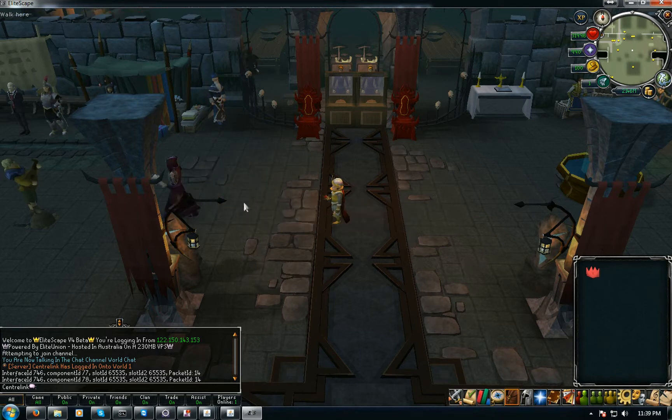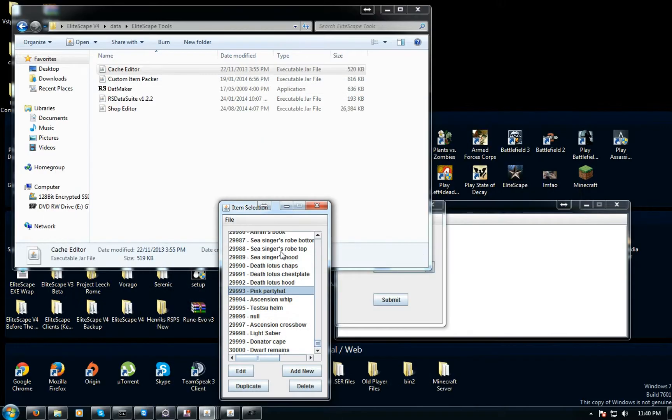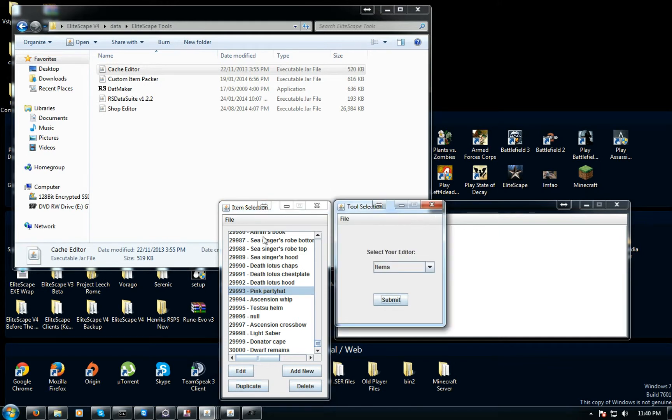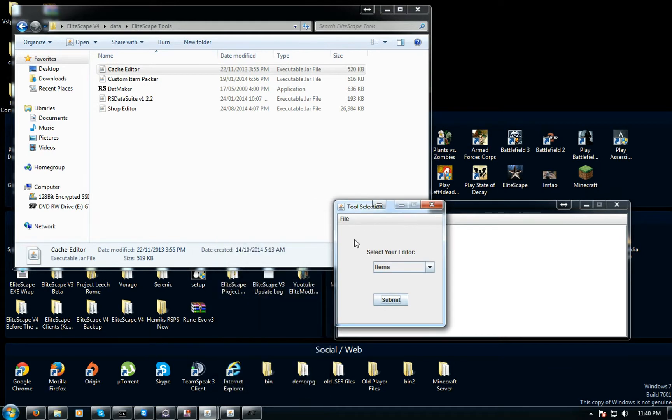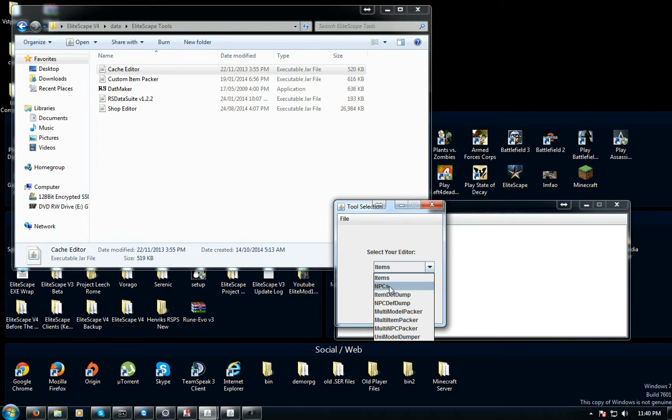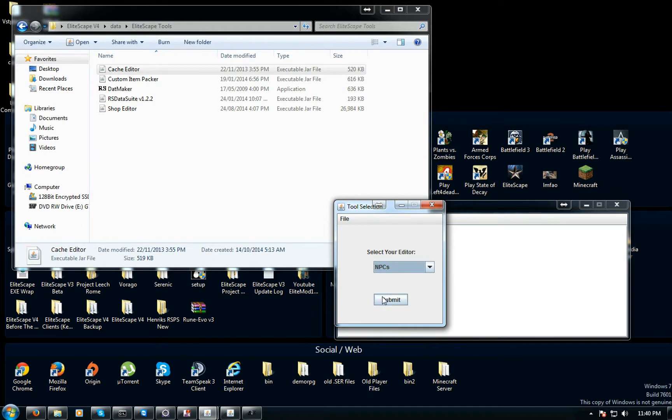I'm going to show you two ways of doing the NPC names. So this way is the cache way. You can just close that and then go back here and just click on NPCs. You don't have to re-import the cache as it's already been imported unless you've closed it.